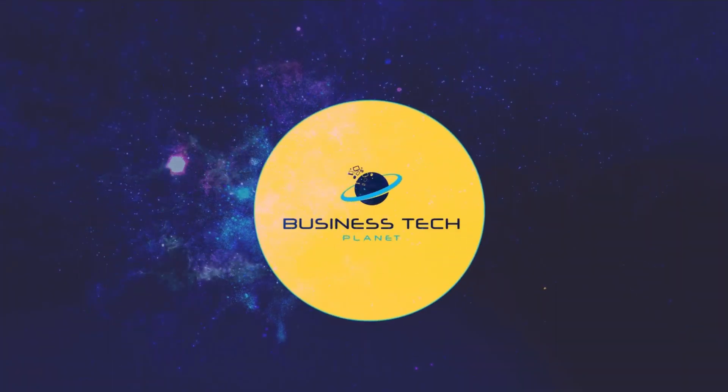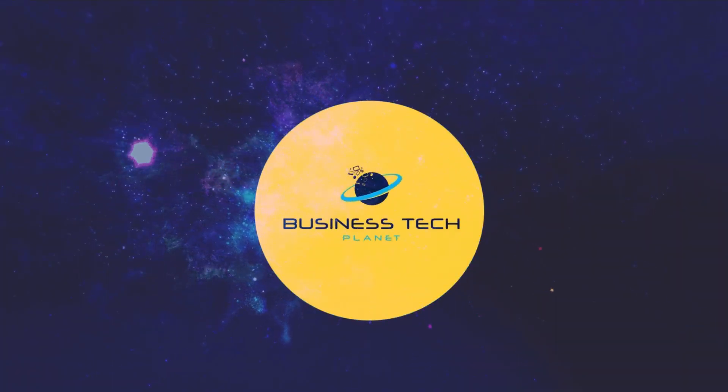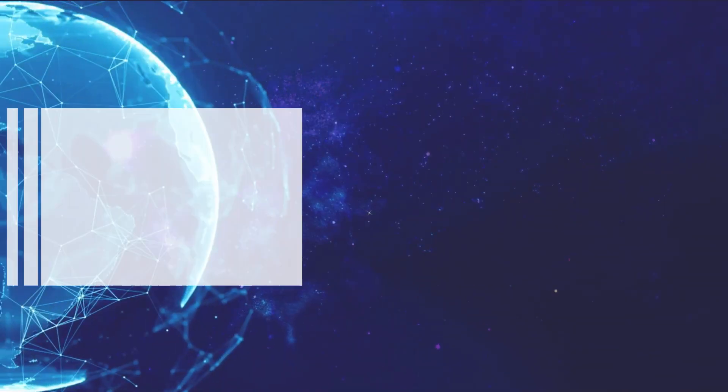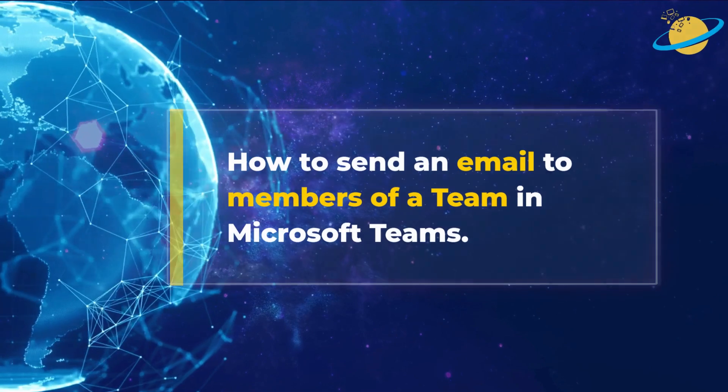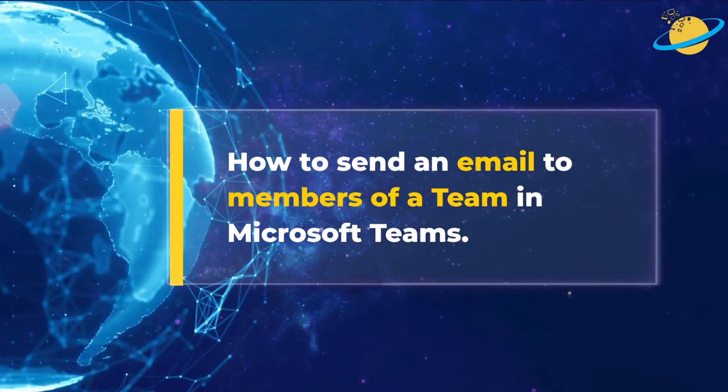Welcome to another Business Tech Planet video. Today, we'll show you how to send an email to all members of a team.